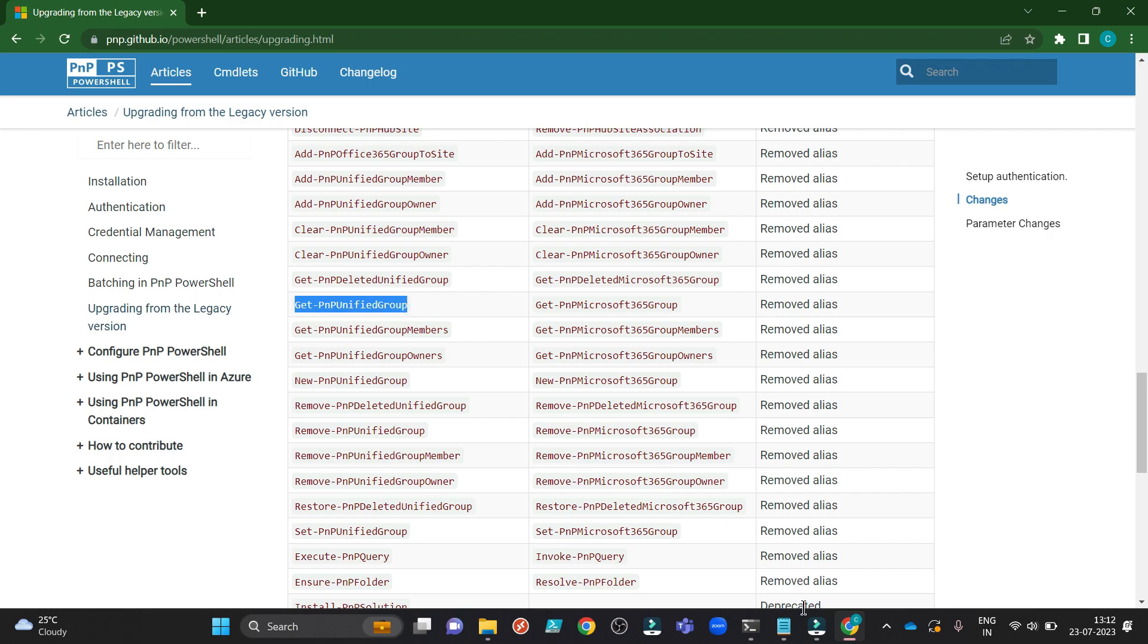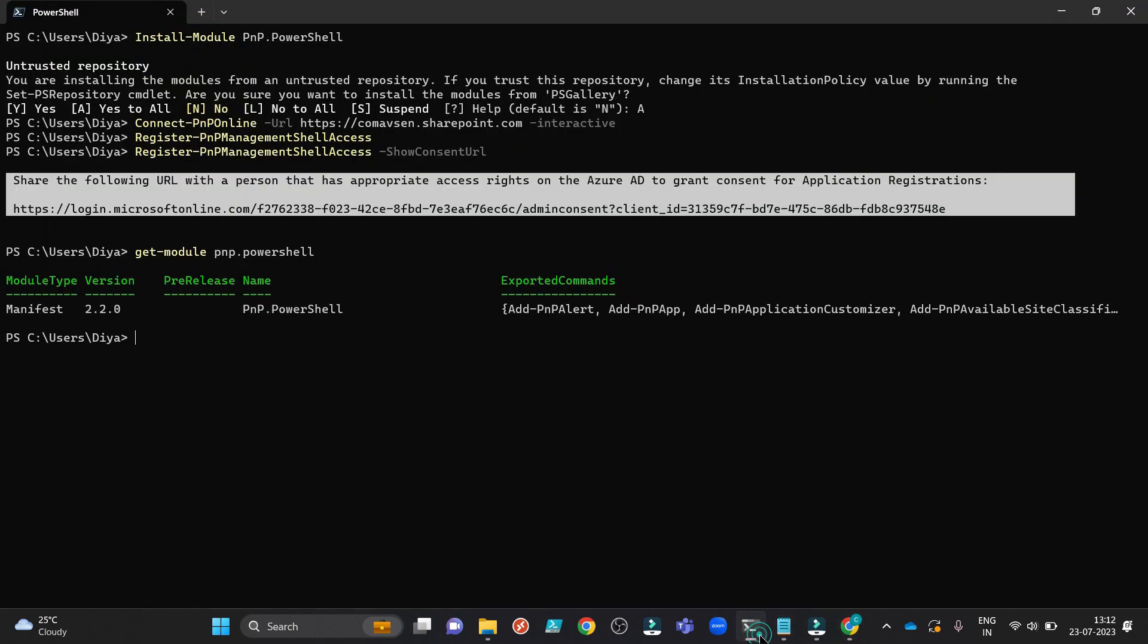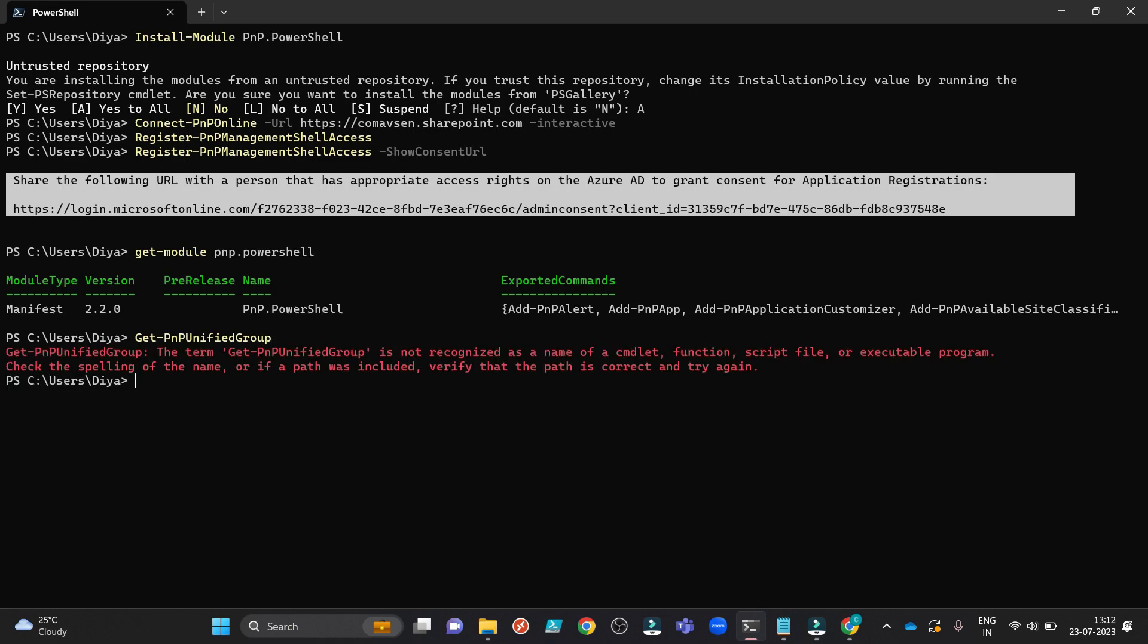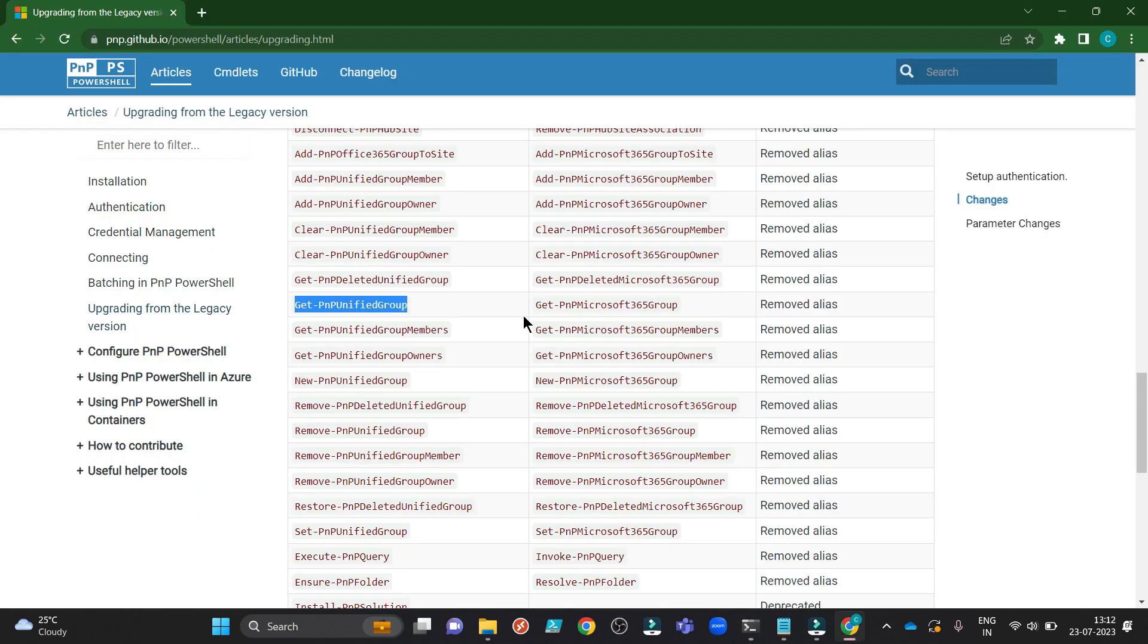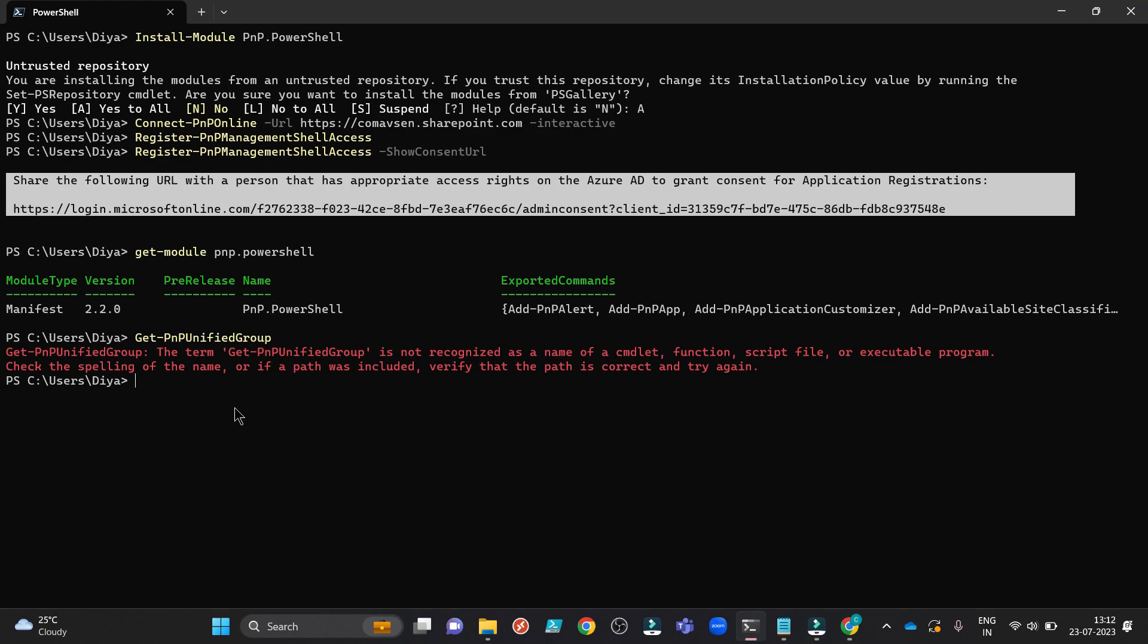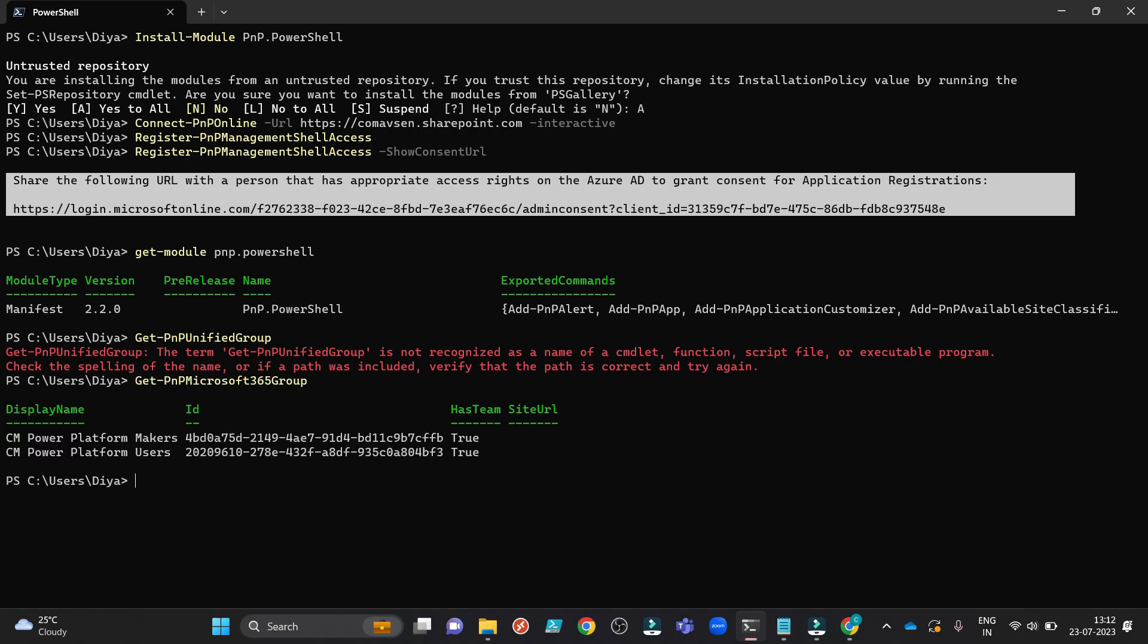Now, if I try to use this, it is not working. It is clearly saying this is not recognized. So why? Now you can use this one. This will do exactly the same thing for you. You want to get all the Microsoft 365 Groups. In my Azure tenant, I have just two groups, so it is bringing me these two groups.